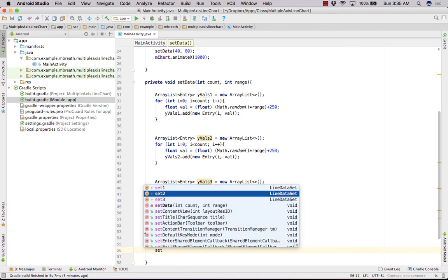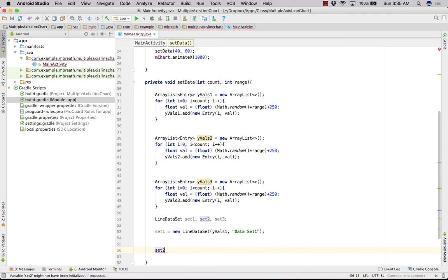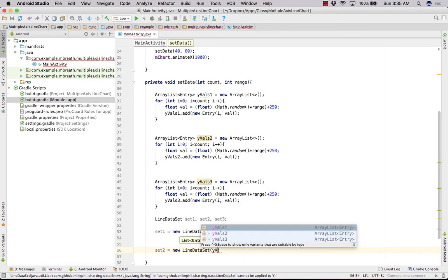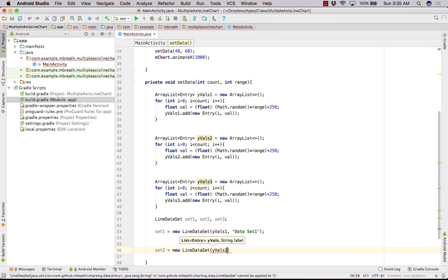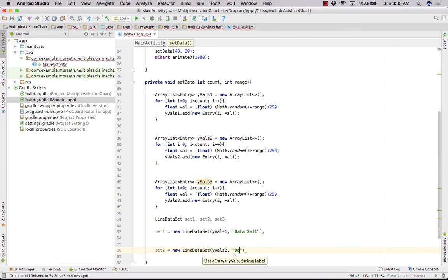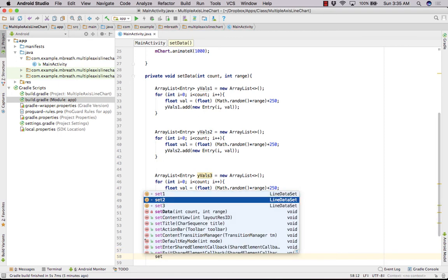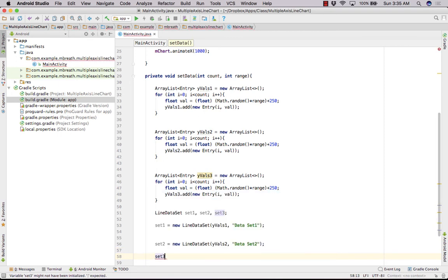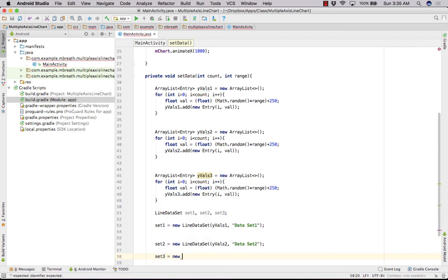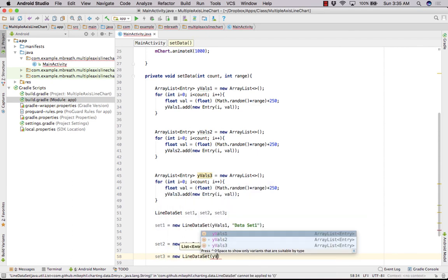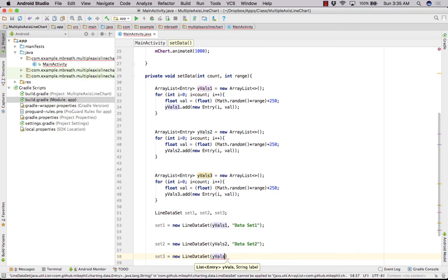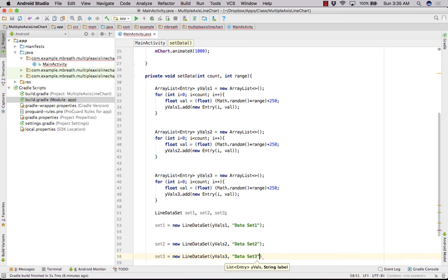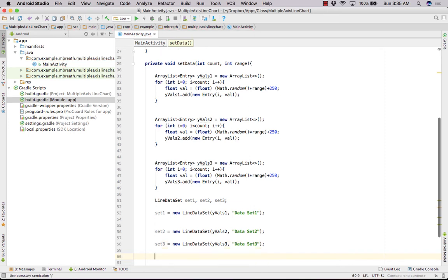So let's create for set 2, and then set2 is equal to new LineDataSet, and then yValues2, and here it's data set 2. And let's create for set 3, and it is equal to new LineDataSet, and here yValues3, and it's data set 3. So here we have set 1, set 2, and set 3.